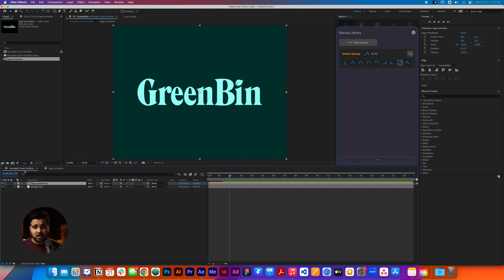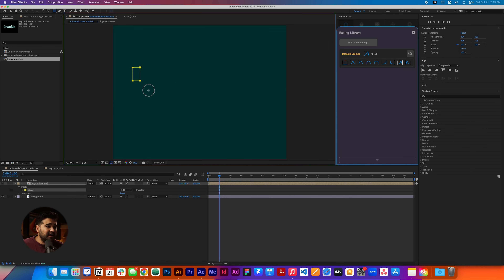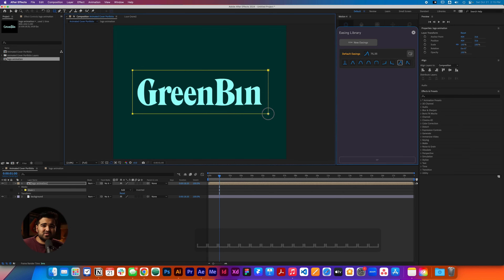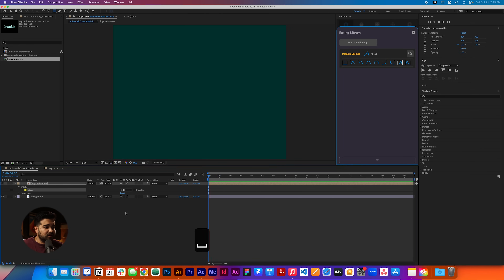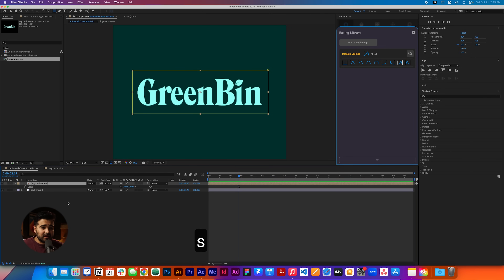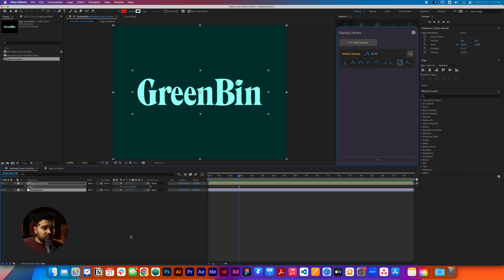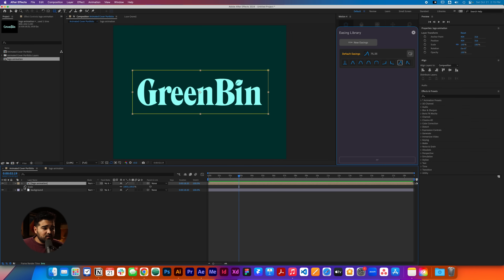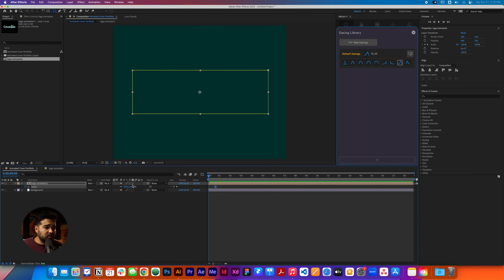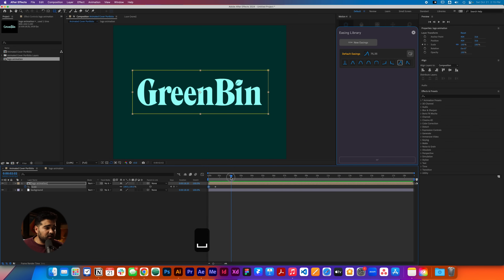The next step will be going back to the animated cover. What we're gonna do is create a mask. When the logo comes in, we're gonna select the square and create a mask that goes on top of the logo itself, just to make it look a little better when the animation plays. We can also add a little bit of scale to this. We press S for scale — this stays at 100, then we make it way bigger, and let's see how it goes.